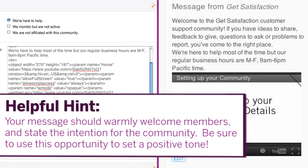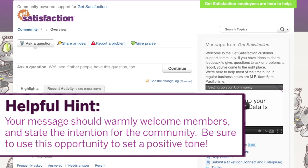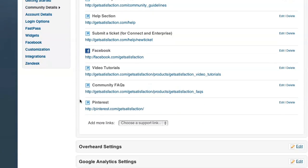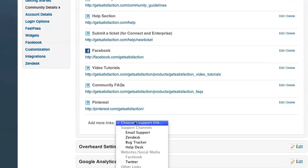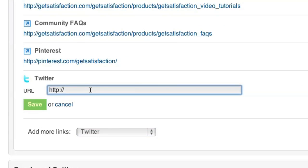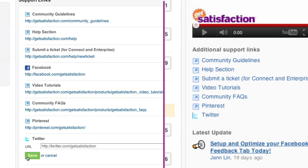Helpful hint: your message should warmly welcome members and state the intention for the community. Be sure to use this opportunity to set a positive tone. Add support links to give your community members quick access to external resources like your company website, blog, Facebook, Twitter pages, and more.